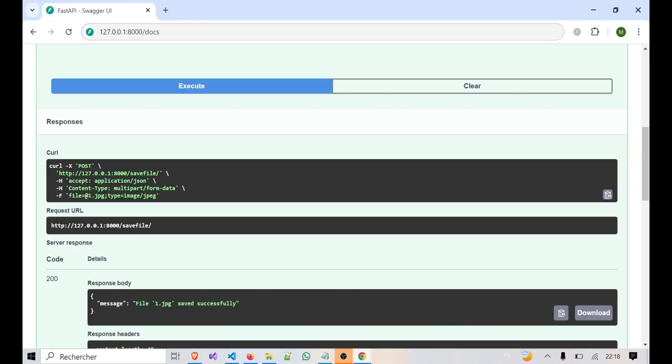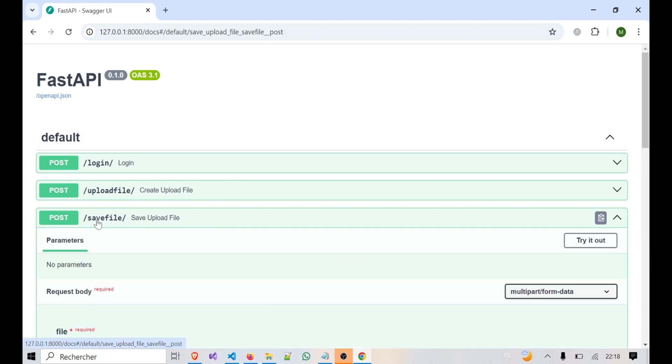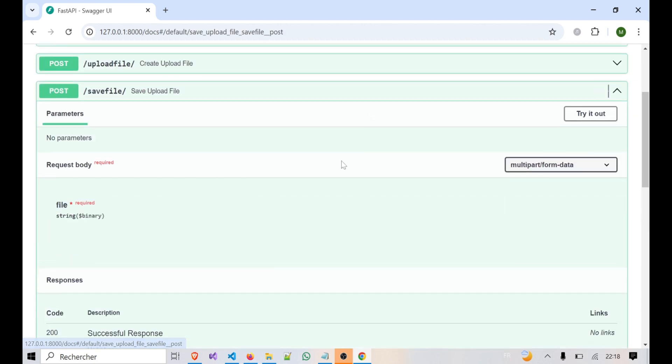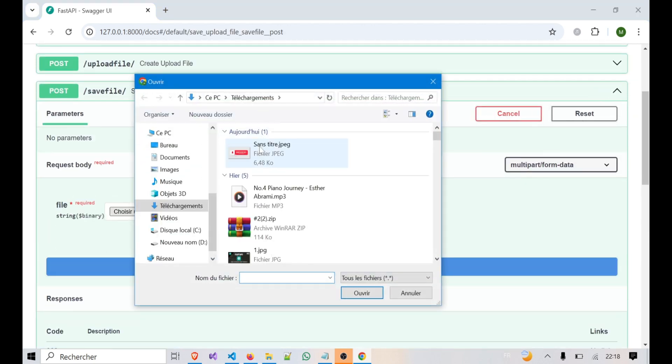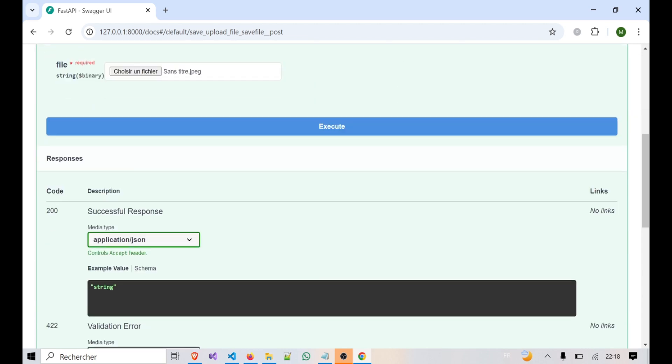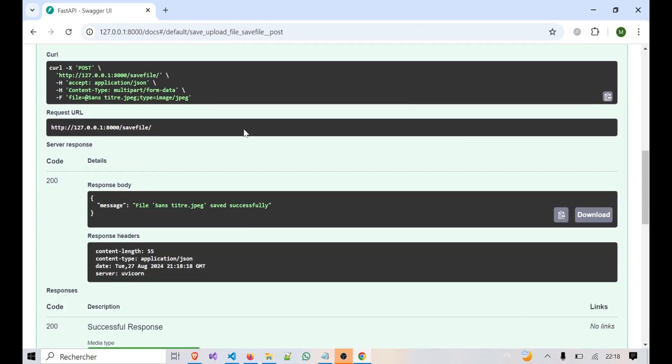You can test this by heading to /docs, selecting the /savefile endpoint, and uploading a file. After submitting, you'll see a confirmation message that your file was saved to the server.